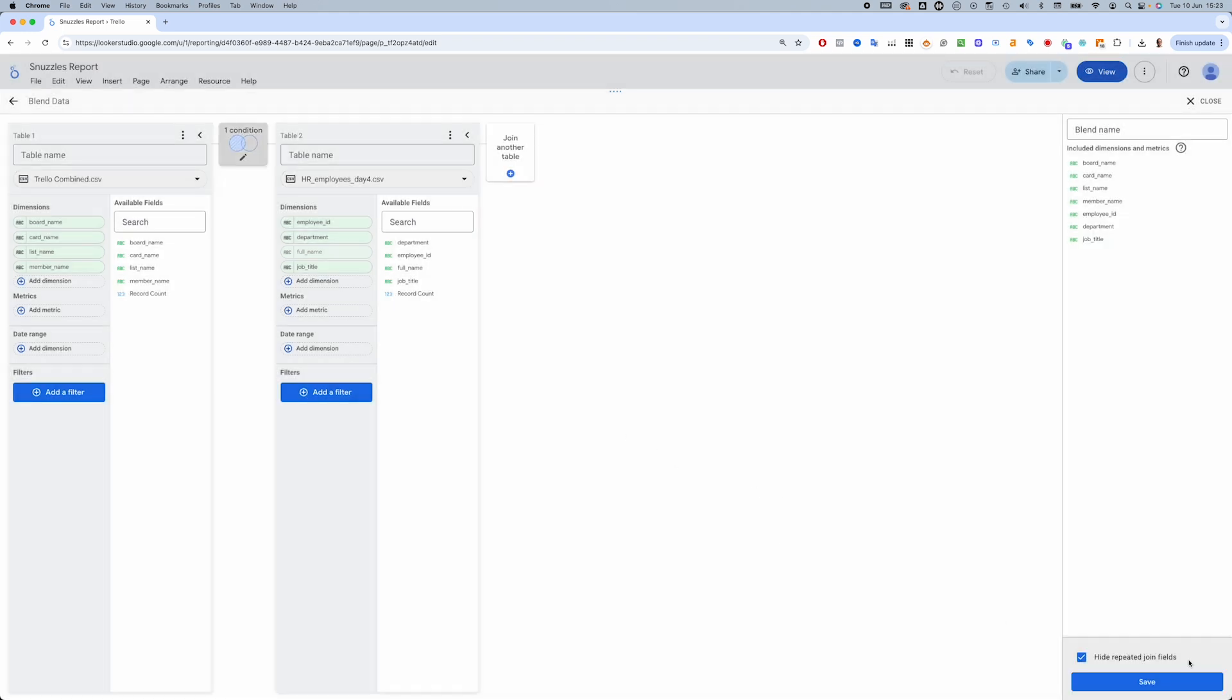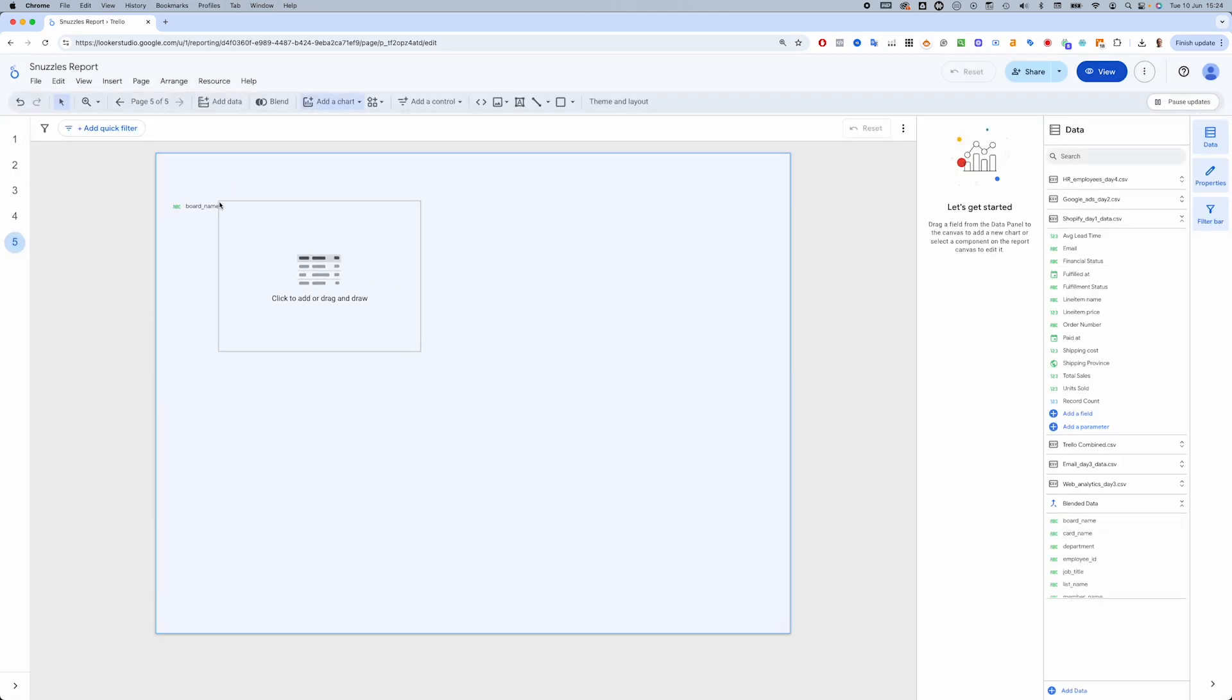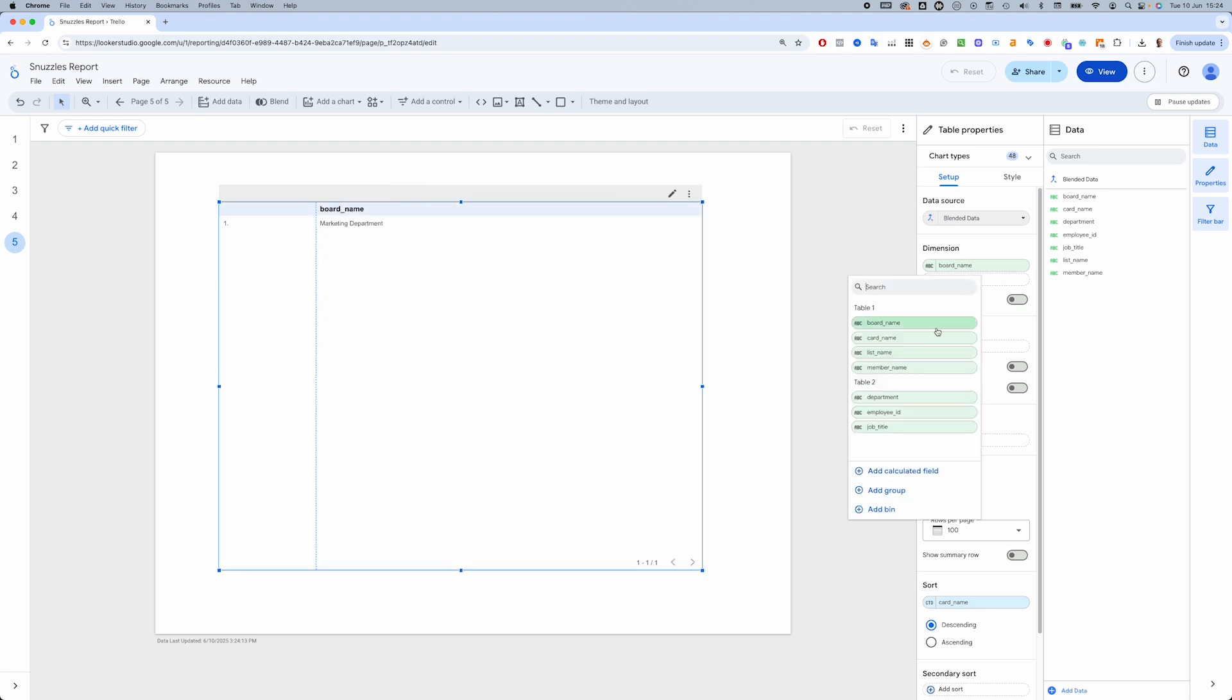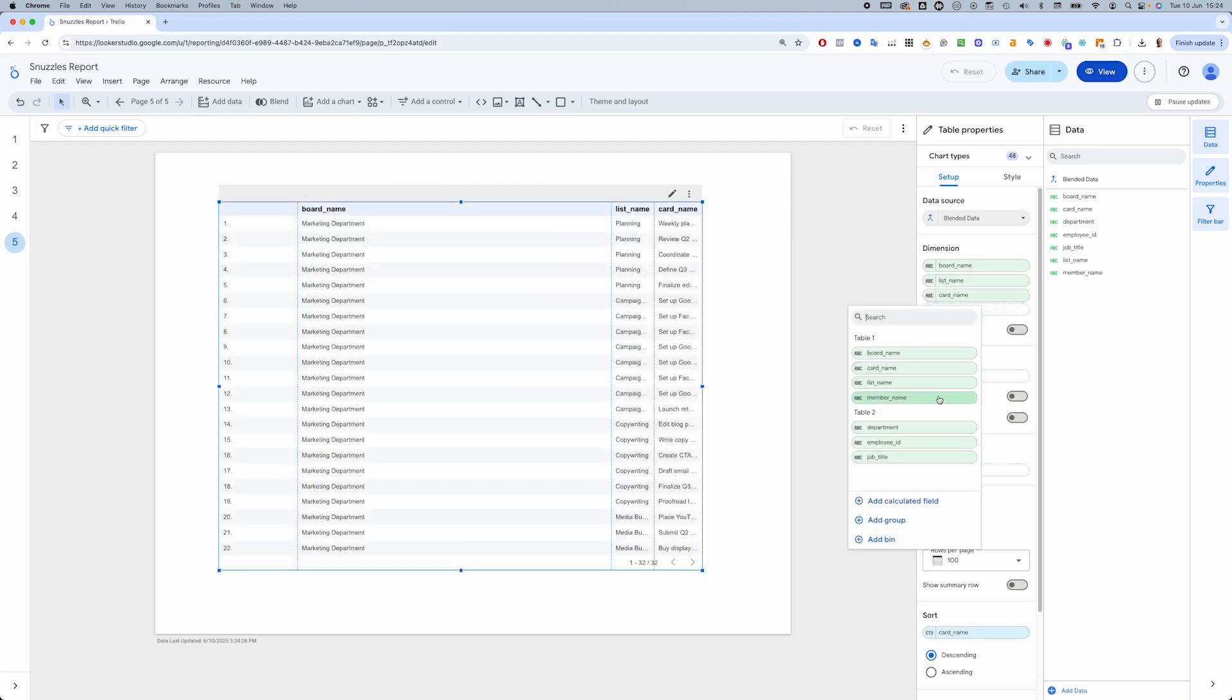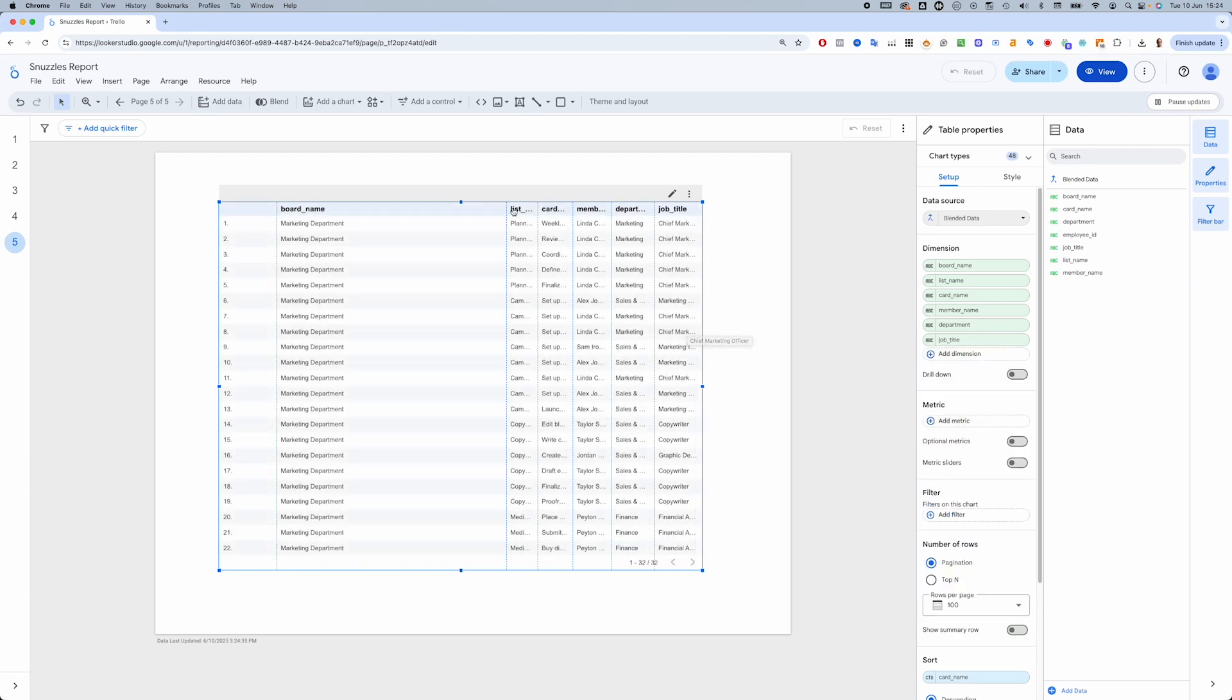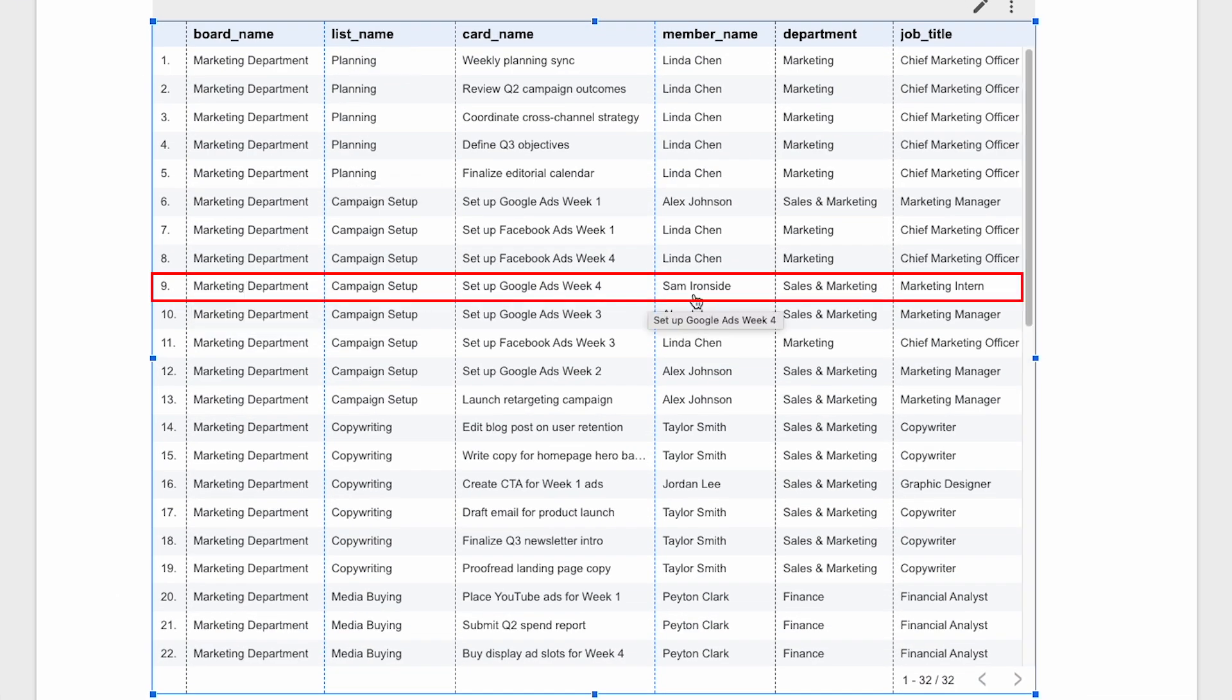Now because this creates a new data source, we'll need to quickly recreate this table here. We can see that Sam Ironside is the marketing intern. This could explain how the mistake was made, if Sam is someone still learning on the job for example.